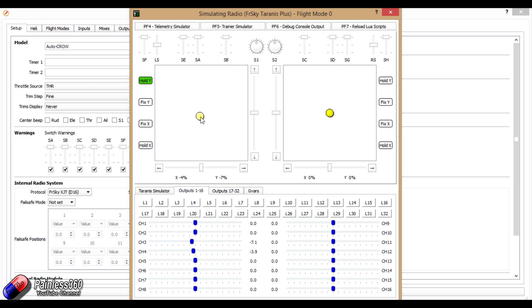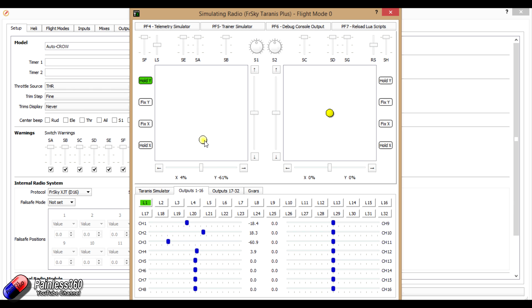So as we go down, the throttle goes past a certain point, the crow comes on, and then continues to get bigger and bigger as the throttle increases.